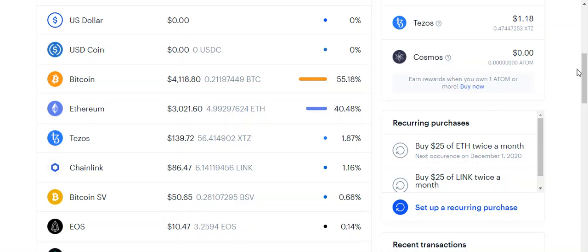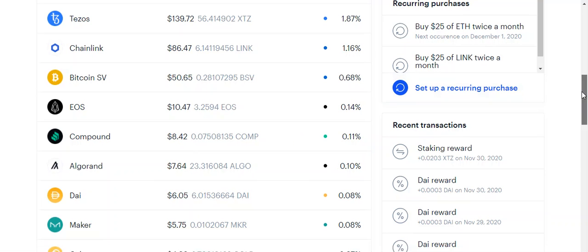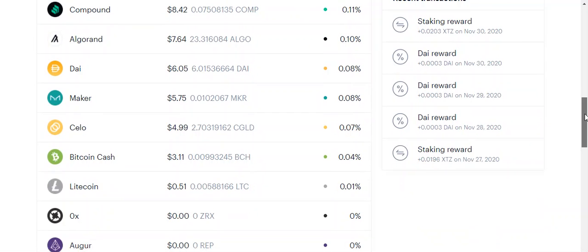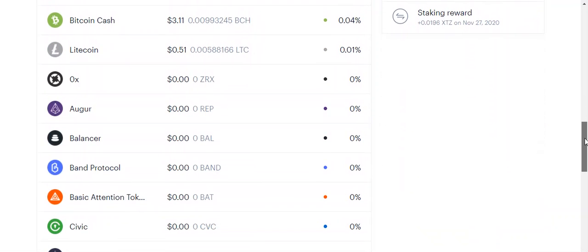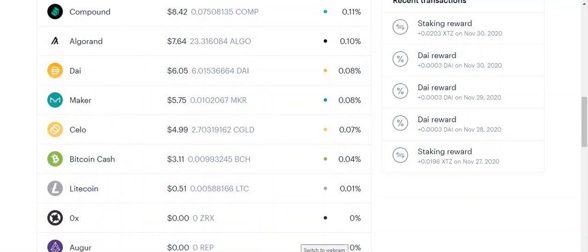Primarily what I hold here is Bitcoin and Ether — coin number one and coin number two. The rest of the coins I have — Tezos, Chainlink, Bitcoin SV, EOS, Compound, DAI, Maker — are digital assets I got for free through Coinbase's educational platform, where I learned about a coin and earned a portion of a digital asset. Bitcoin Cash and Litecoin I've actually purchased. We'll get into the earning process in part two.